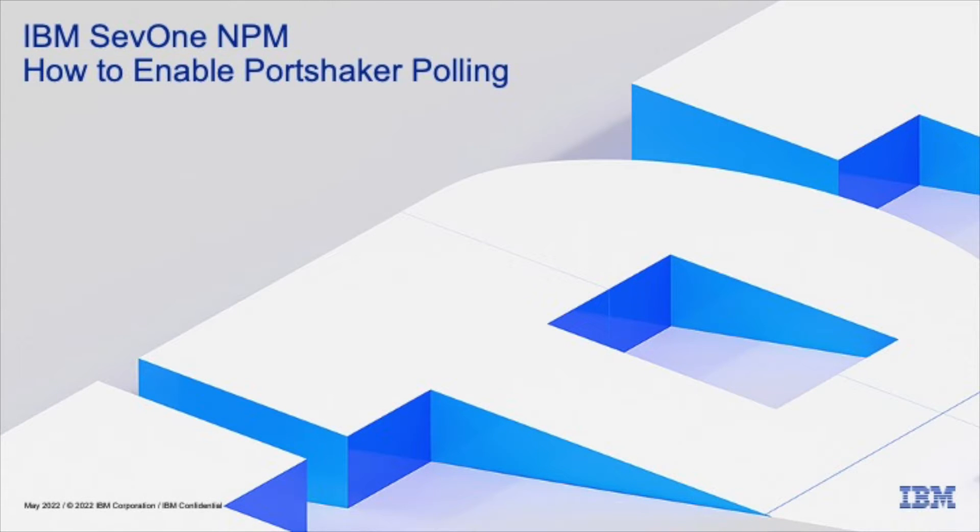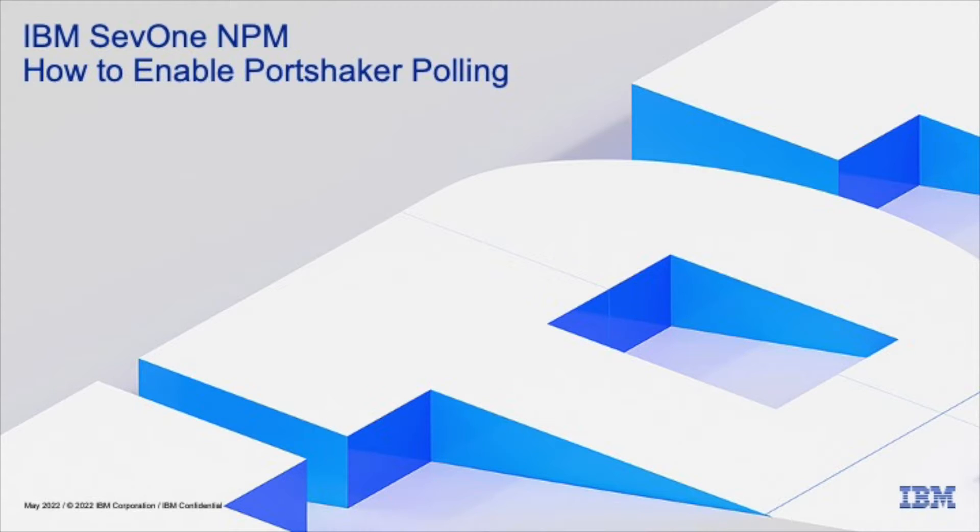Hello. In this video, we're going to show you how to enable PortShaker. PortShaker is a synthetic test tool in SevOne that will test the availability and response time of various ports on a given server.